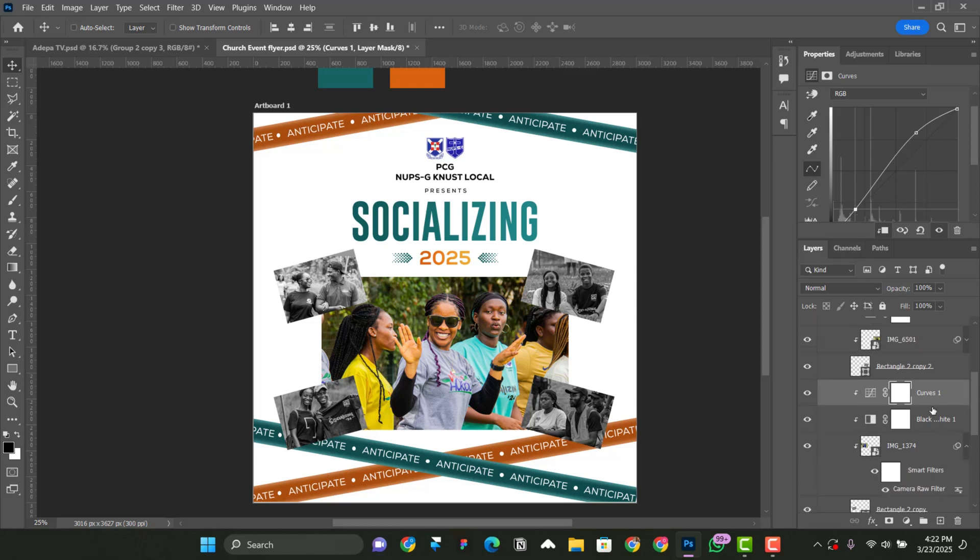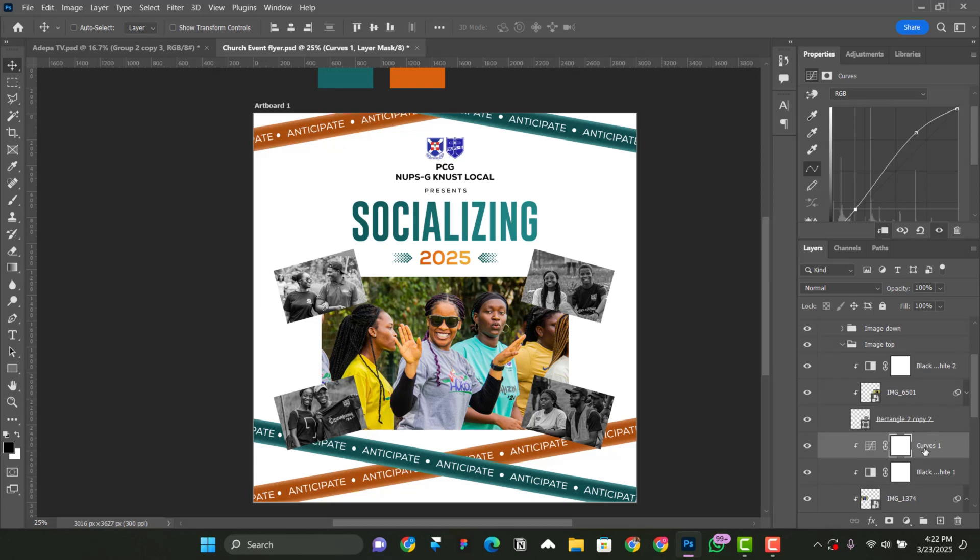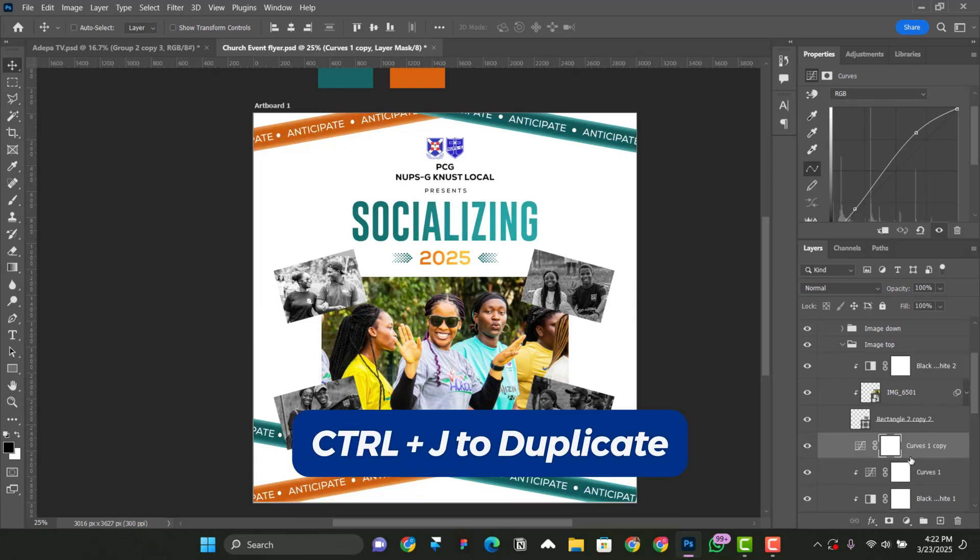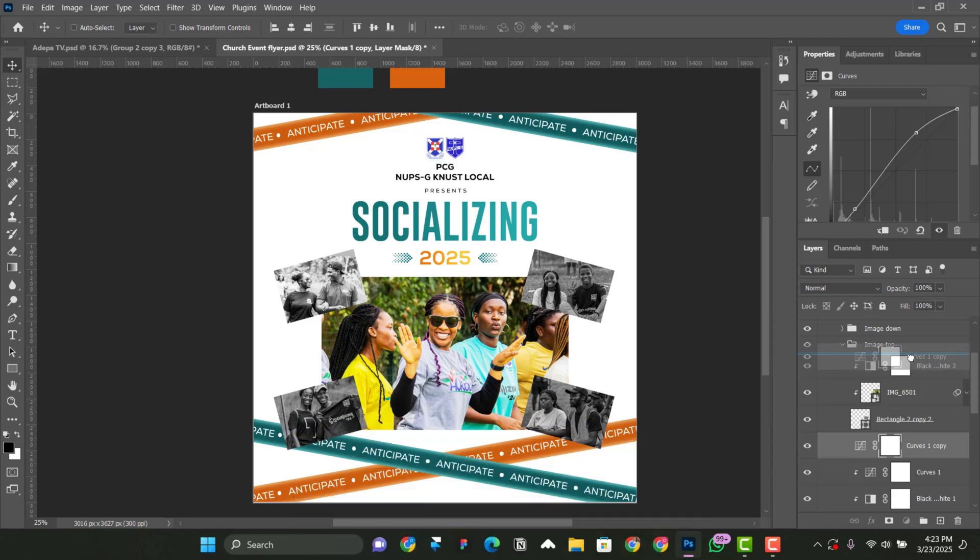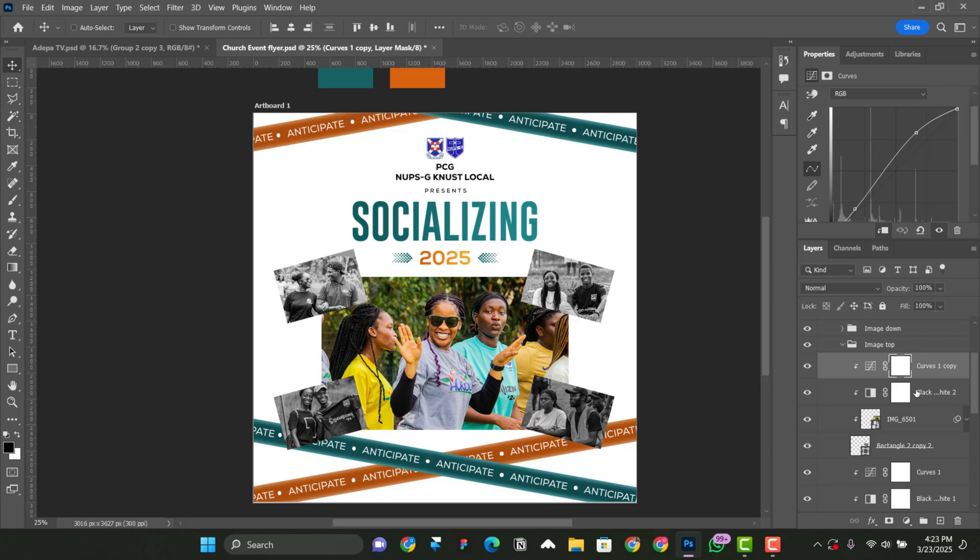And now I'm going to copy it onto everything, onto the pictures. So Control J to copy and then bring it up onto this image top here. Make sure that it has any clip mask. So click on this part to clip mask it.